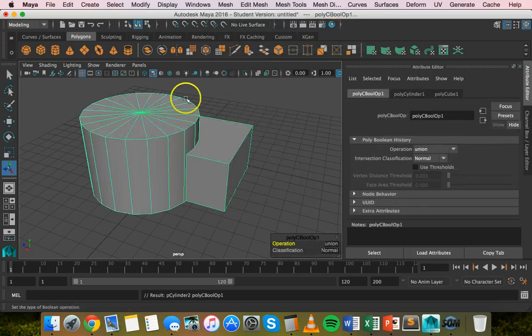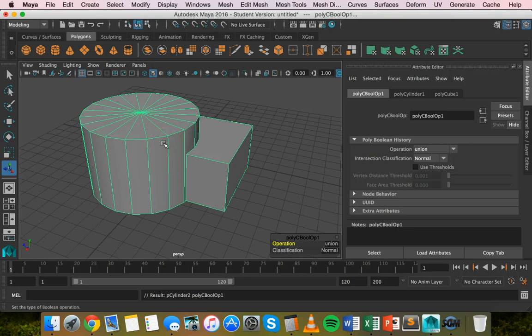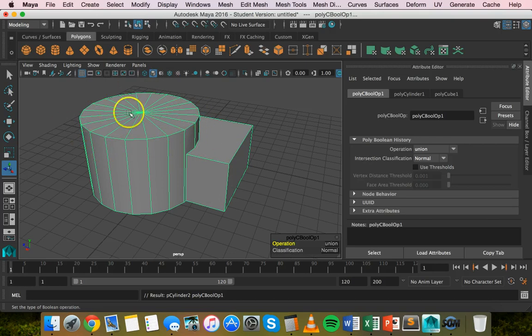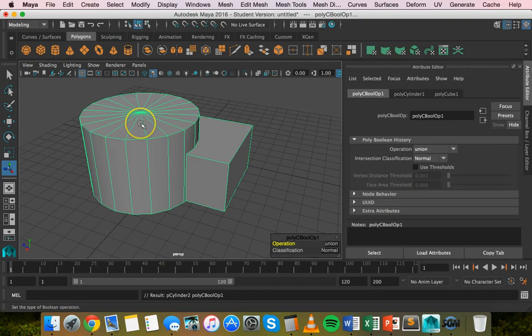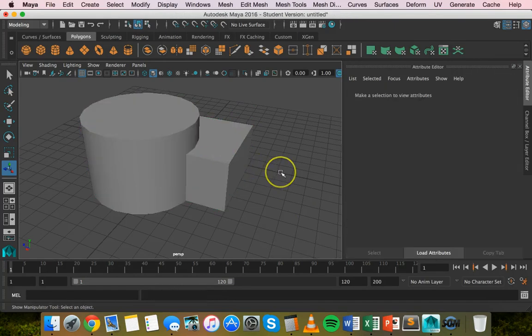Now that has joined these two objects together and removed the geometry between them. It's just these two objects joined together with nothing in the middle. I'll undo that by pressing Command+Z.